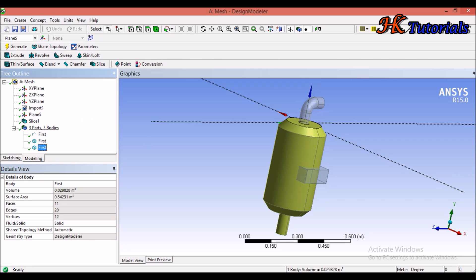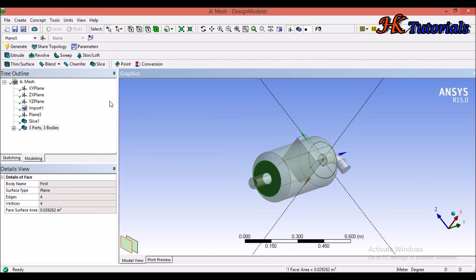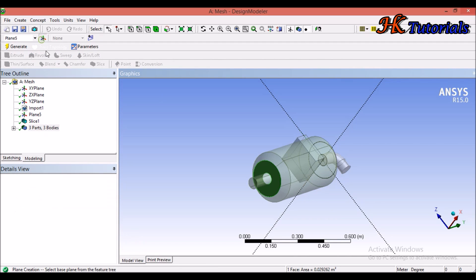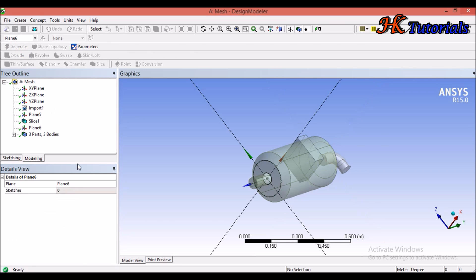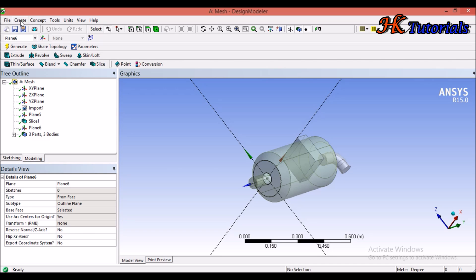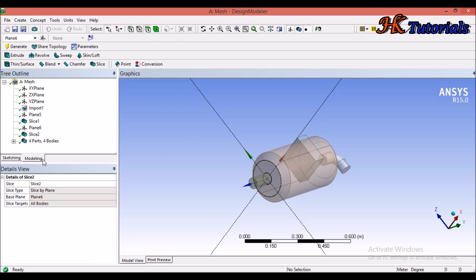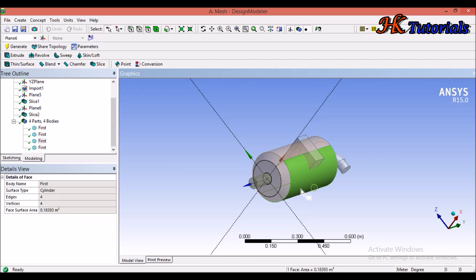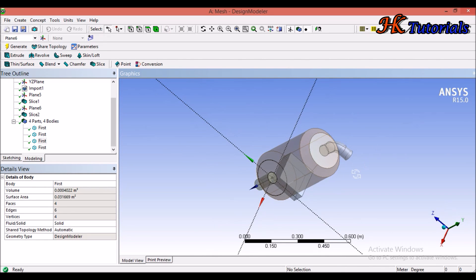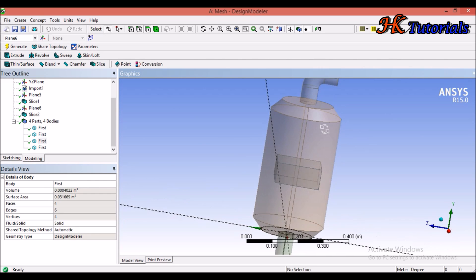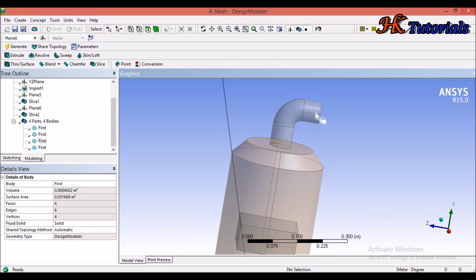We now have three bodies. We need to separate another body, so repeat the method: select the plane face, click New Plane, click Apply, click Generate. Then access the Slice button — you can also find it under Create > Slice. In the Slice dialog, select plane six and all bodies, then click Generate. You will notice there are now four bodies with the cylinders separated. We need to further slice the remaining three bodies.